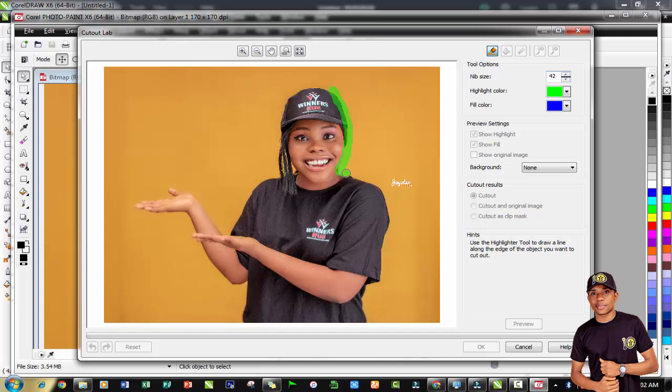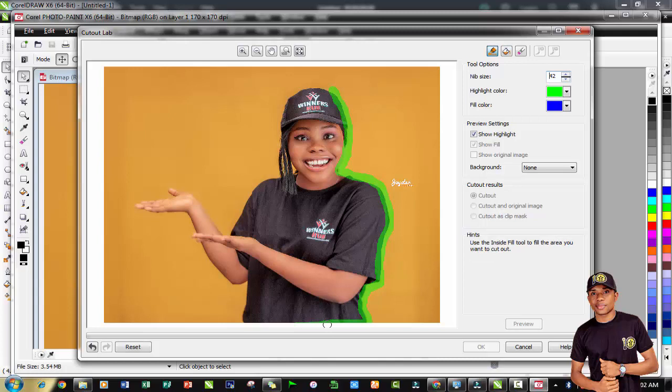Use the highlighter tool to select - that's why they call it highlighter. Highlight around the image, make sure you're selecting the boundary between the image and the background you need to extract it from.